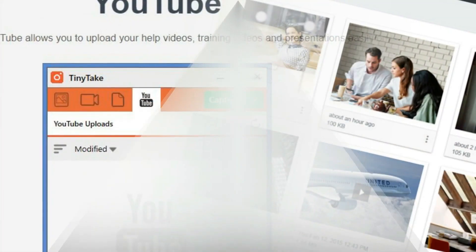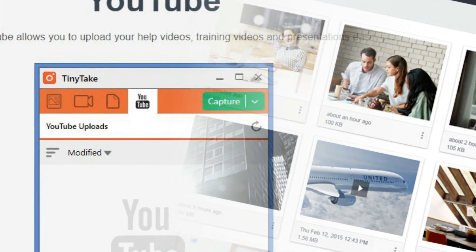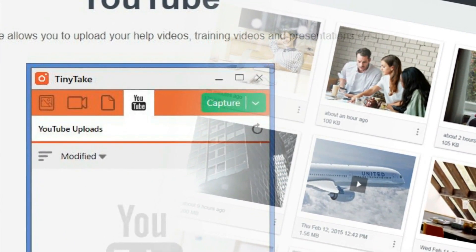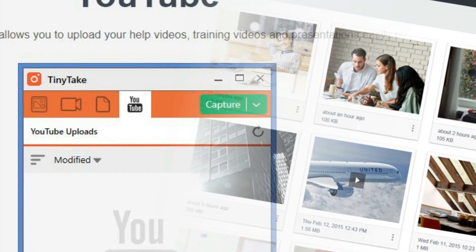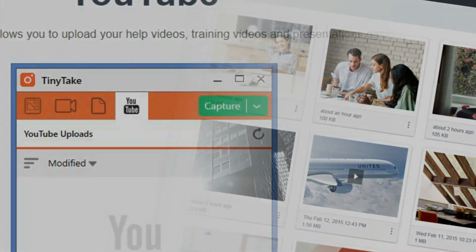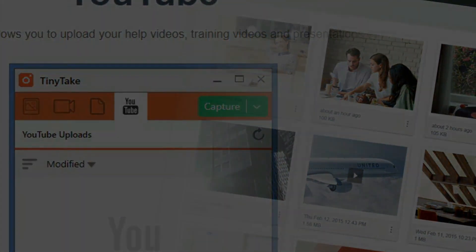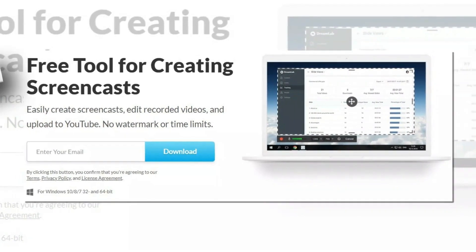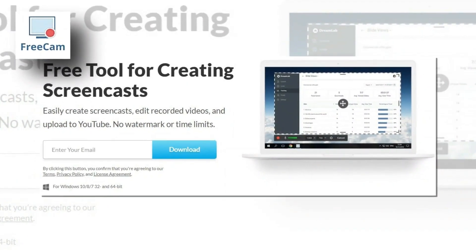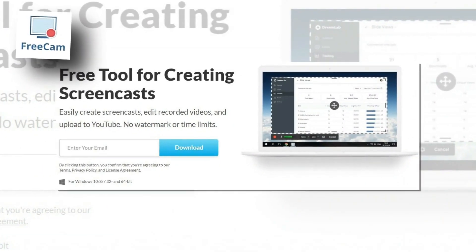Tiny Take comes with an online cloud-based gallery where you can store all your screen captures and recorded videos. iSpring Free Cam provides a full set of features for creating professional video lessons and e-learning presentations.